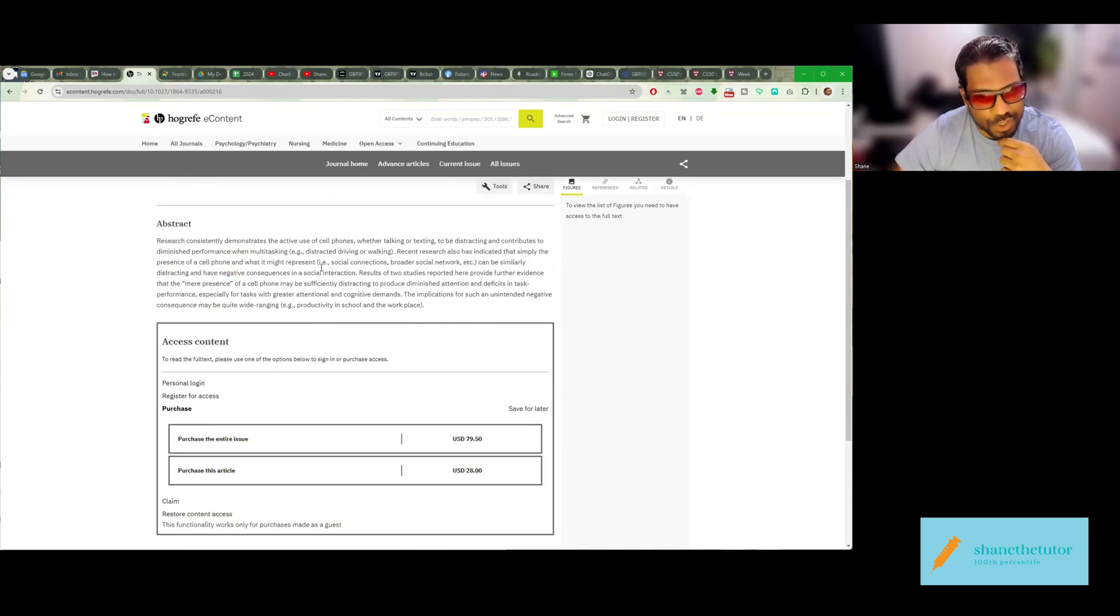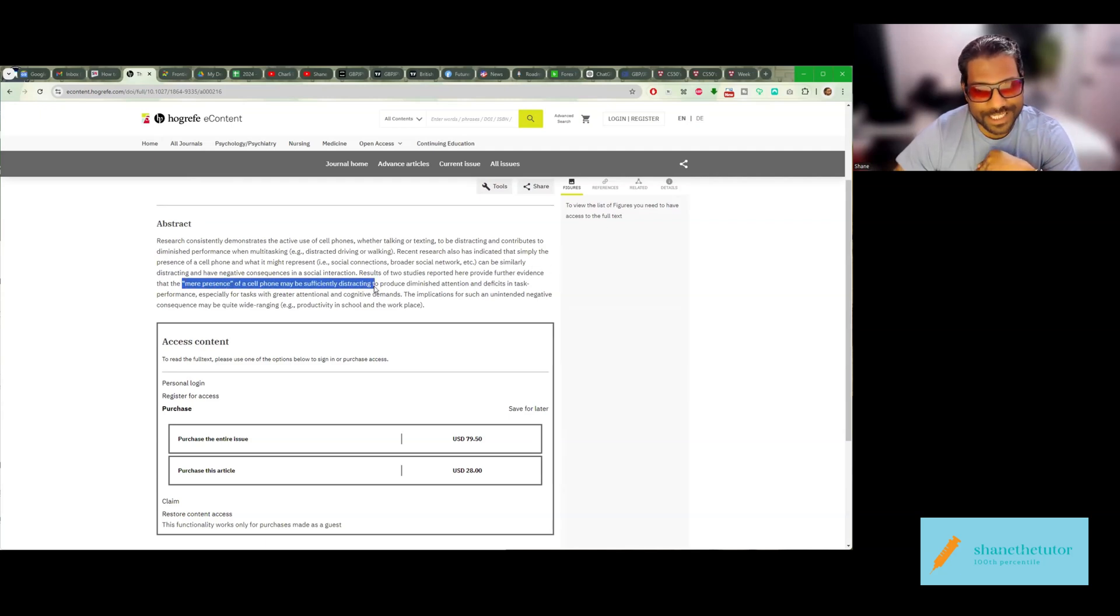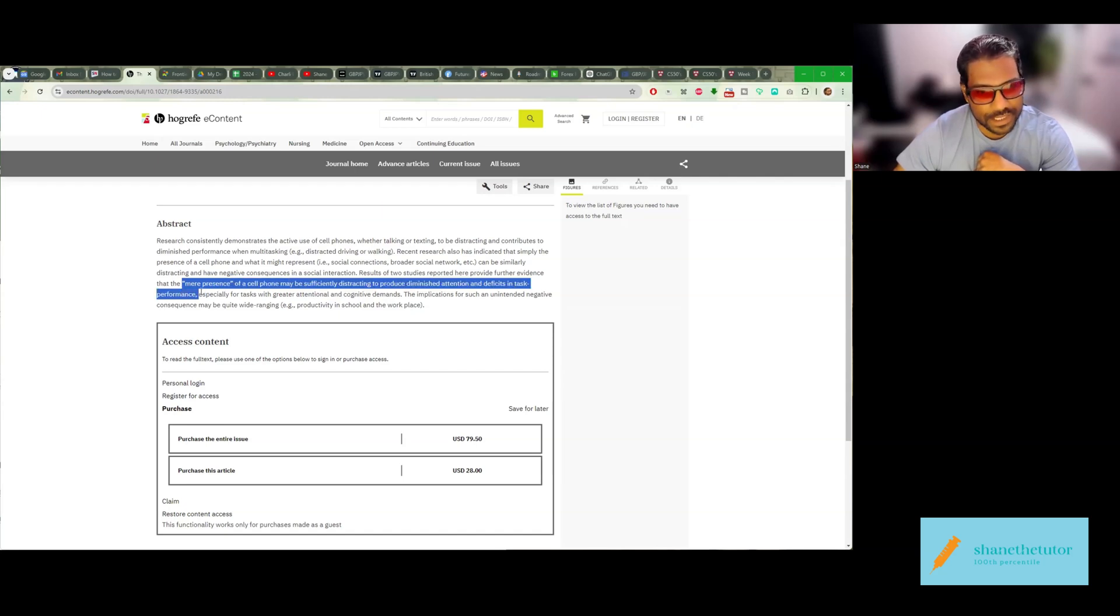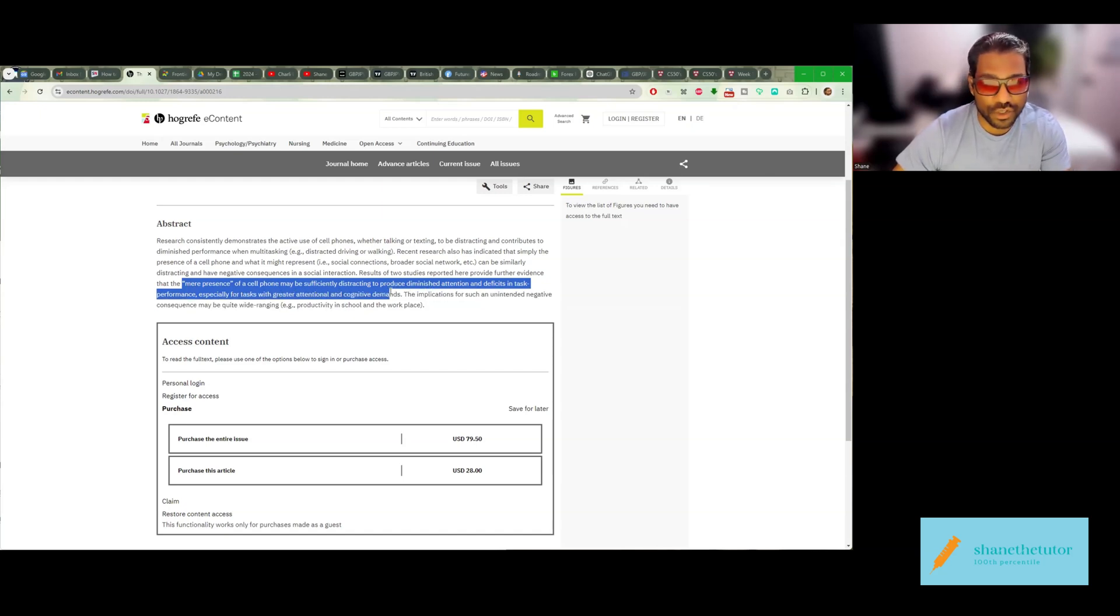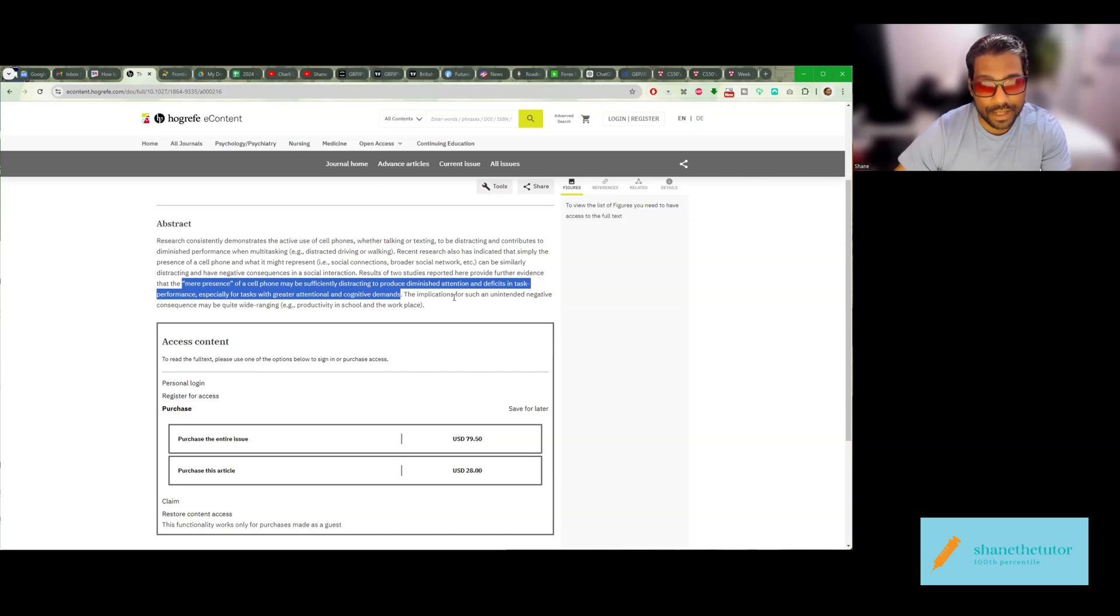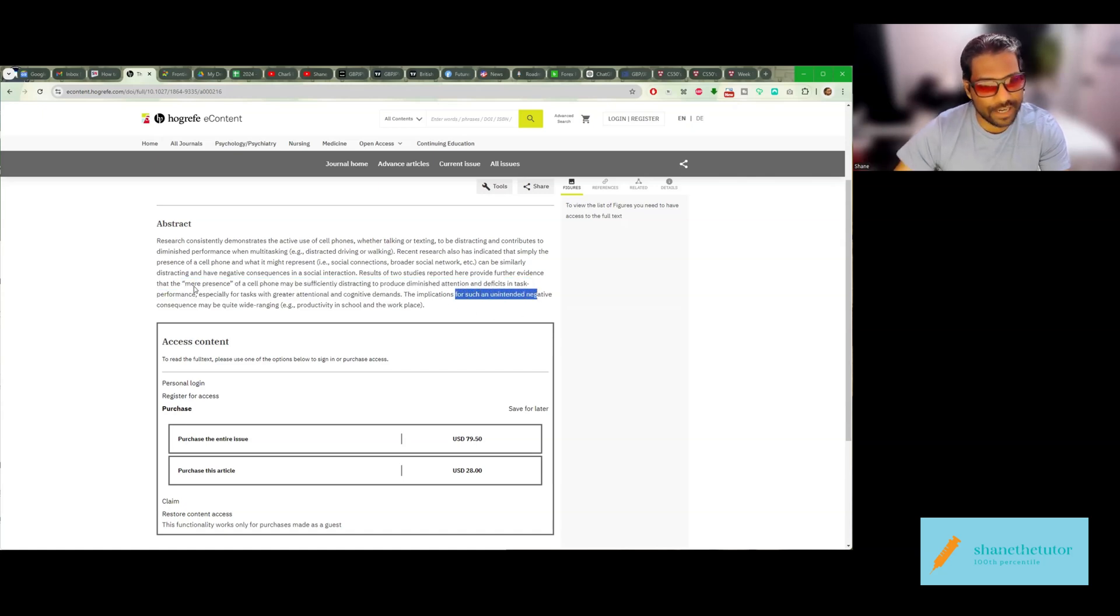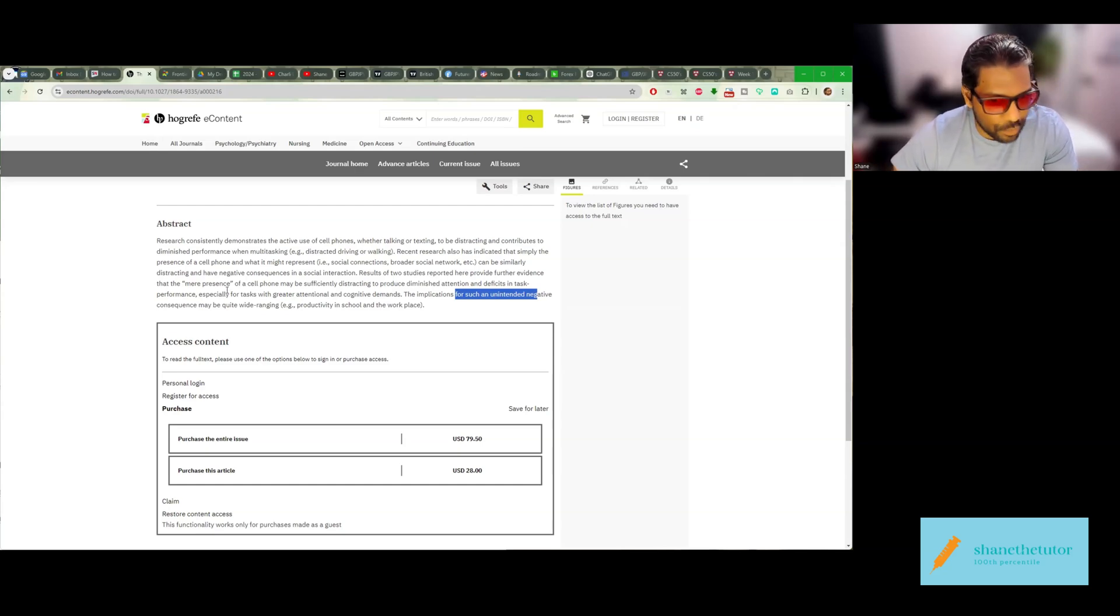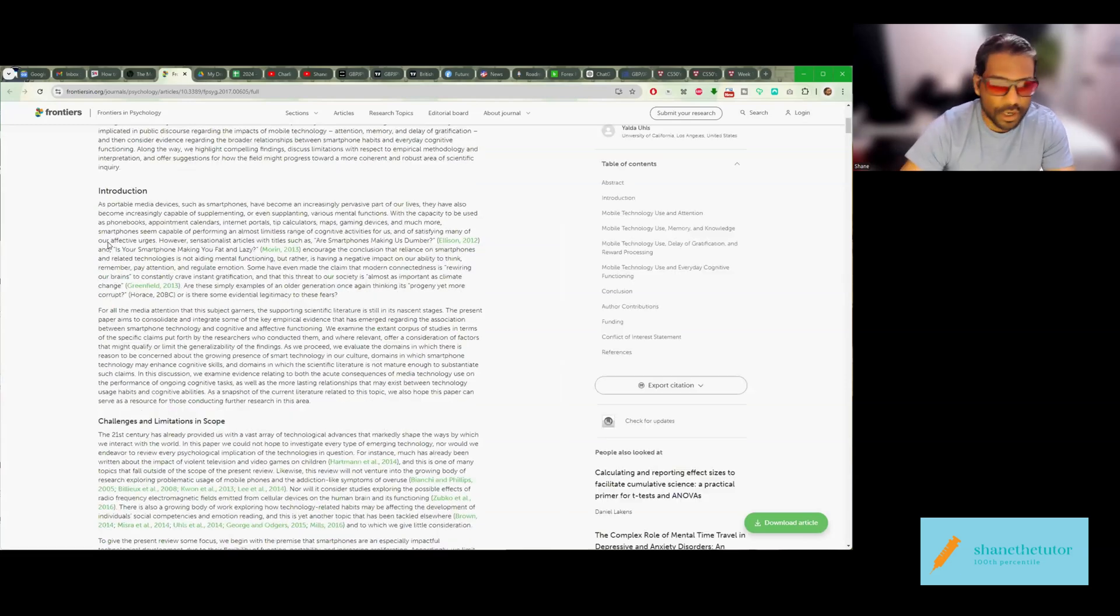But I have the data right here. And here's another paper that states the mere presence of a cell phone may be distracting. We can see from the abstract here that the mere presence of a cell phone may be sufficiently distracting to produce diminished attention and deficits in task performance, especially for tasks with greater attentional and cognitive demands. The implications for such an unintended negative consequence may be quite wide ranging, for example, productivity in school and the workplace.